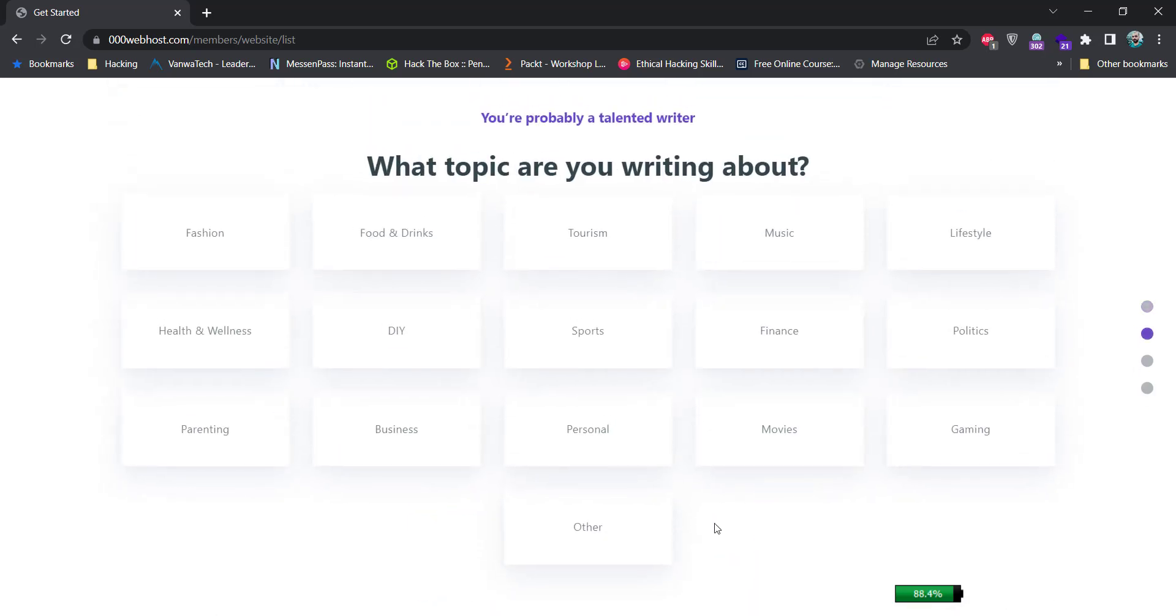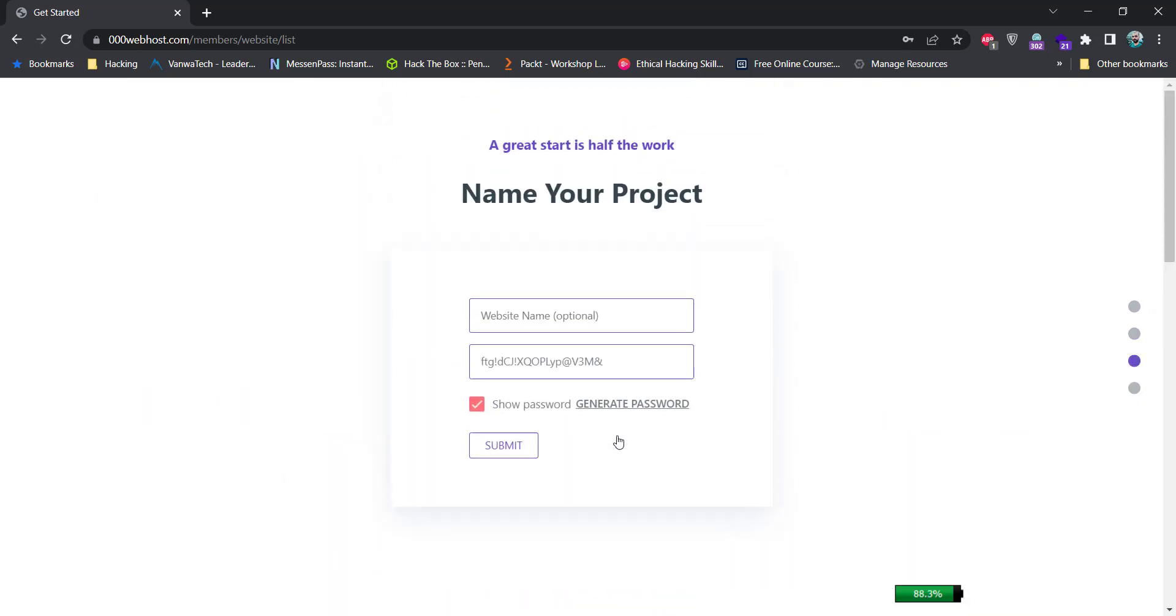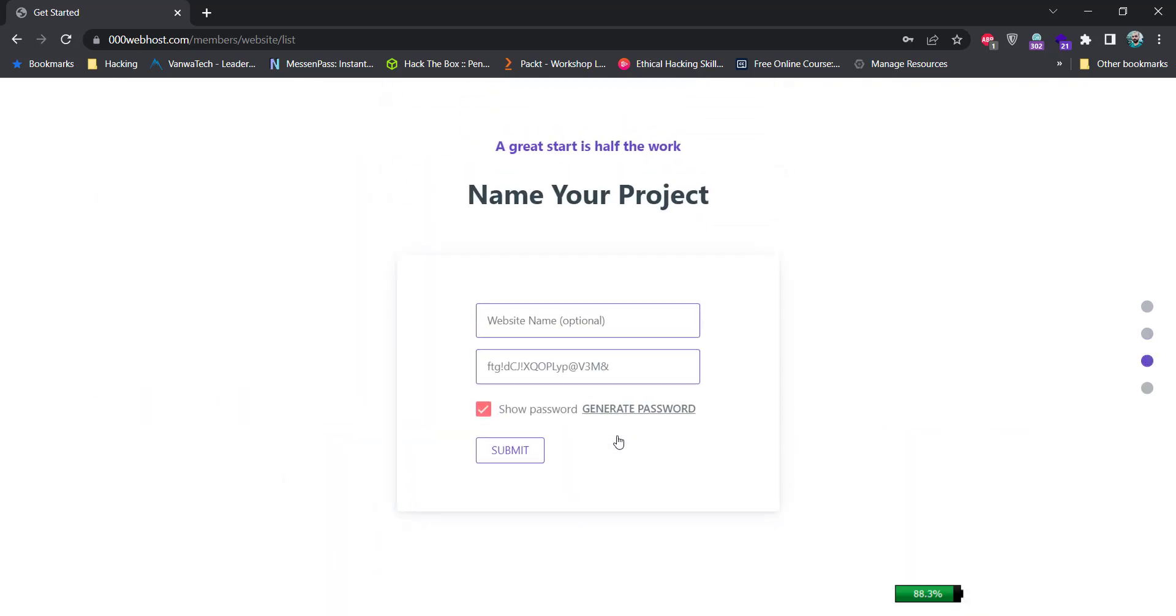Let's just choose any of these options, I'm going for personal. You can write your website name here, it is optional and a password is already created for you. This will be the name of your project on 000webhost.